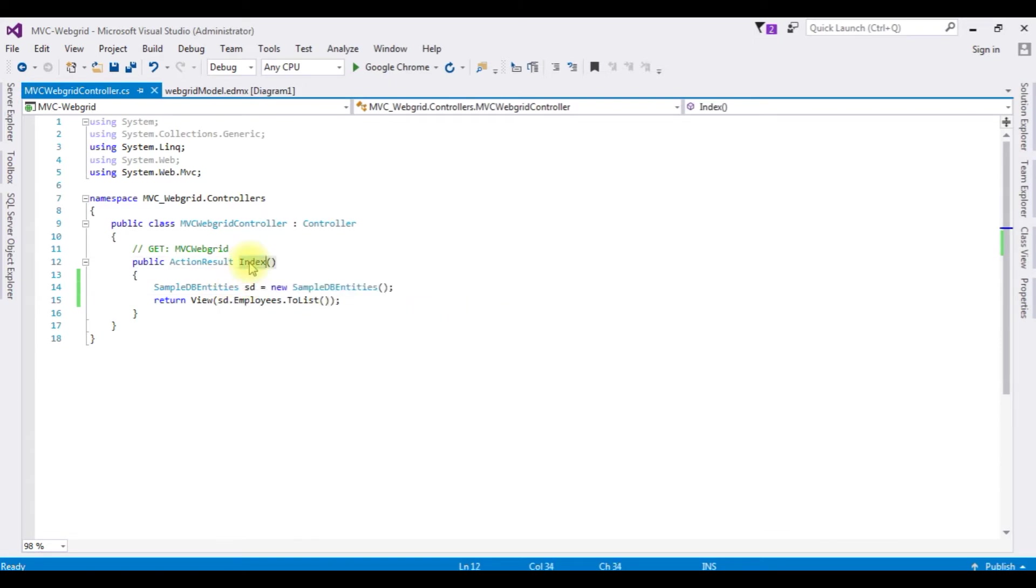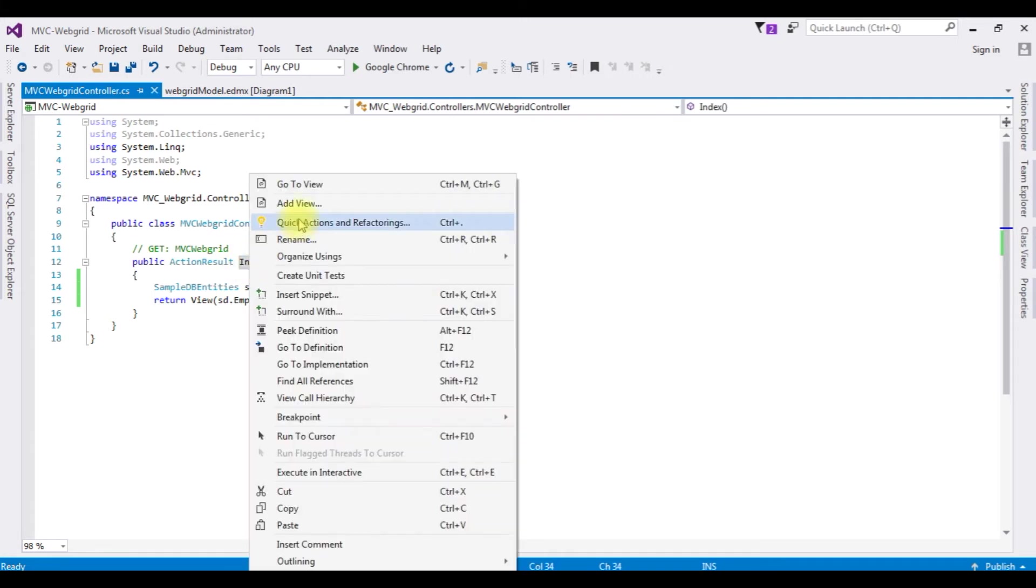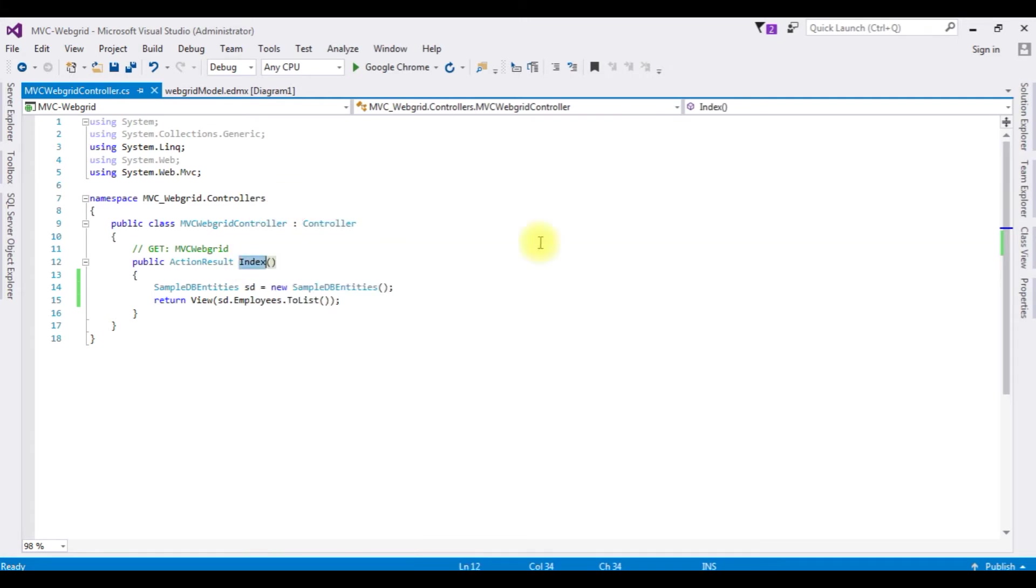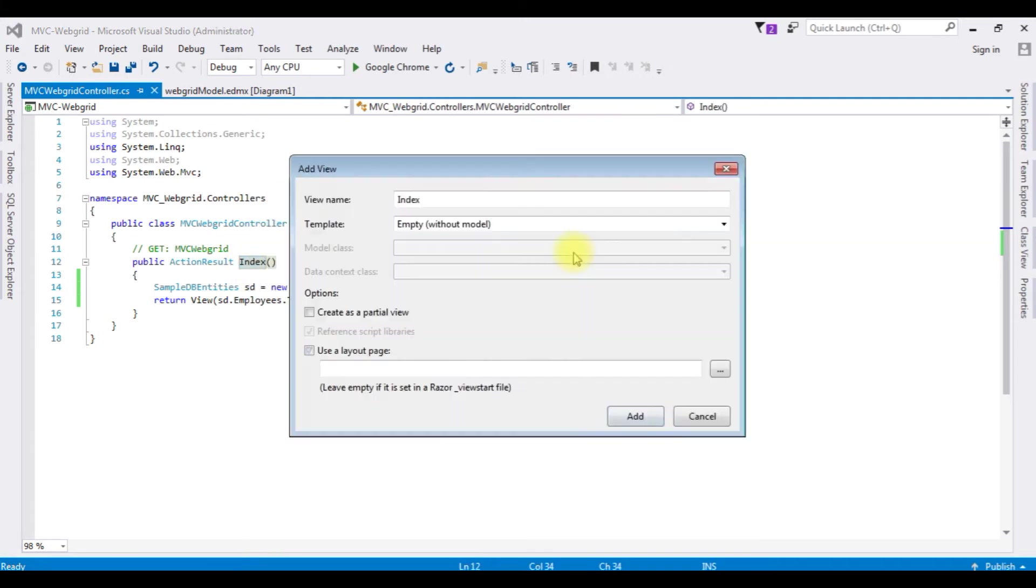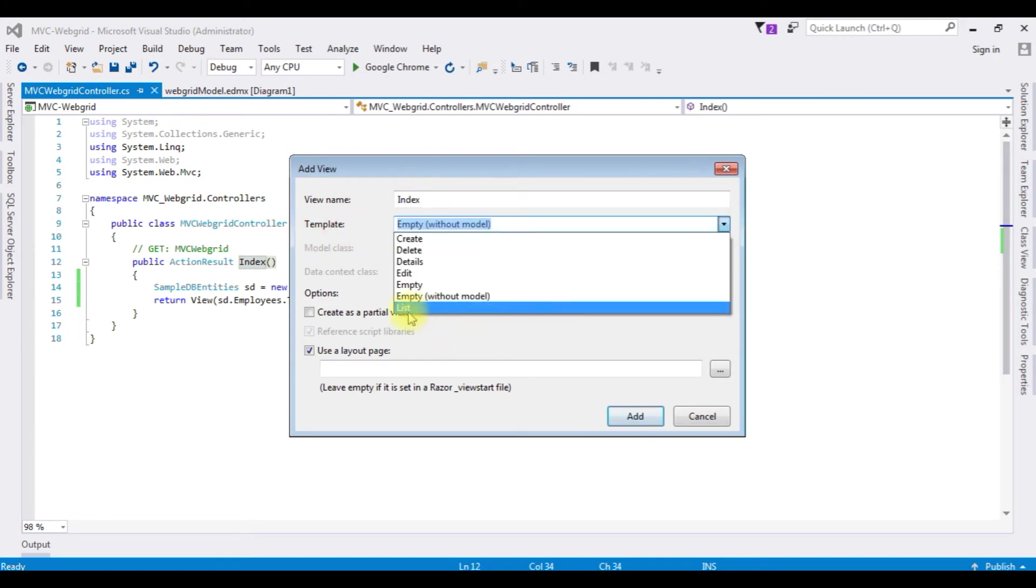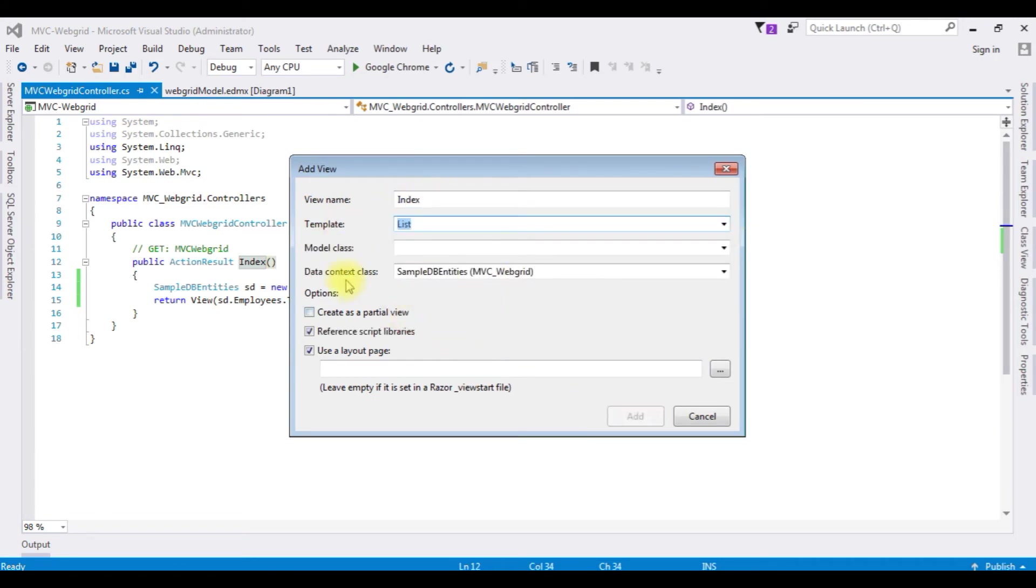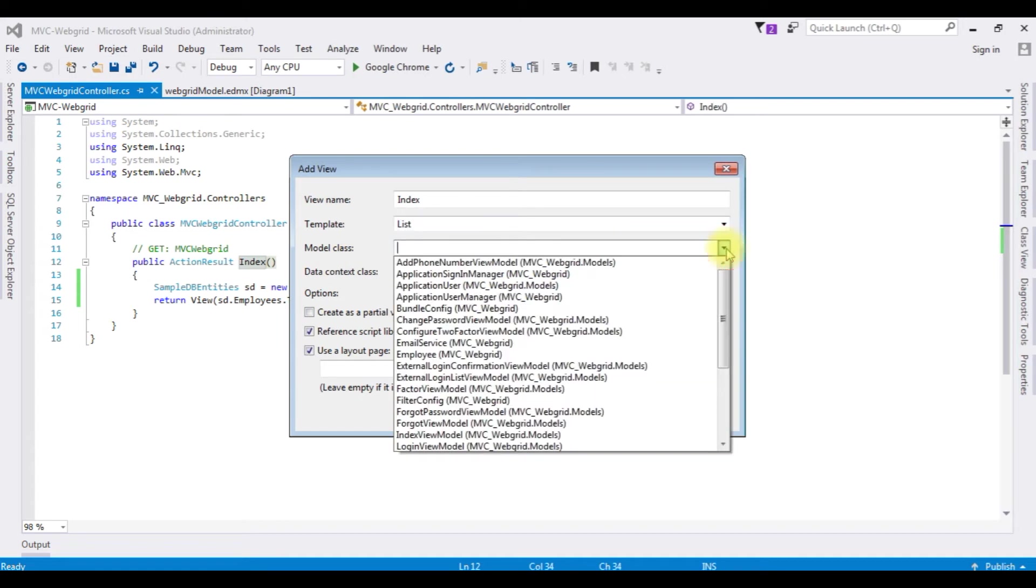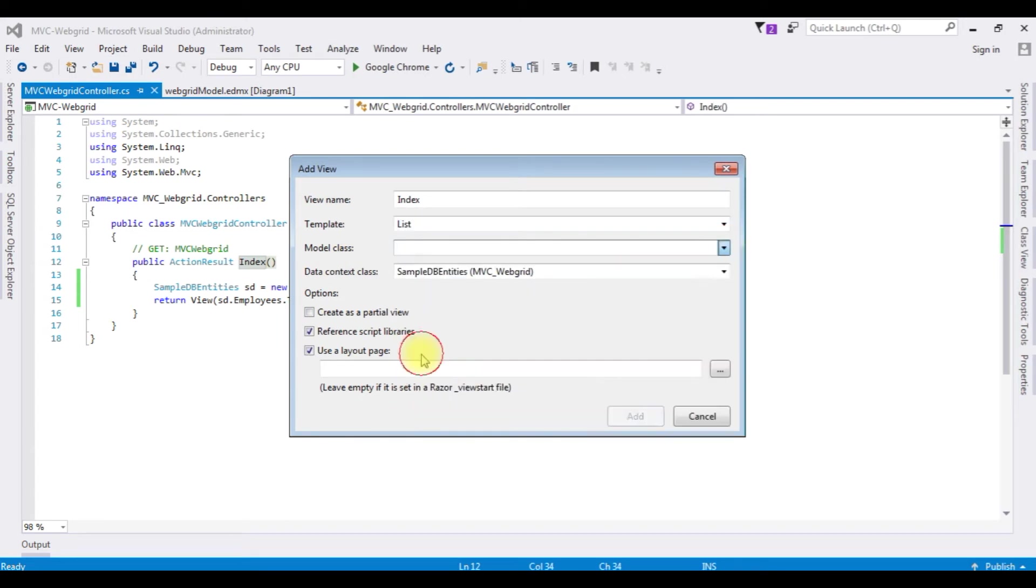Highlight the index, right click that one, Add View. The view name is Index only and the template I'm choosing is List and the model class is the Employee table. Add.